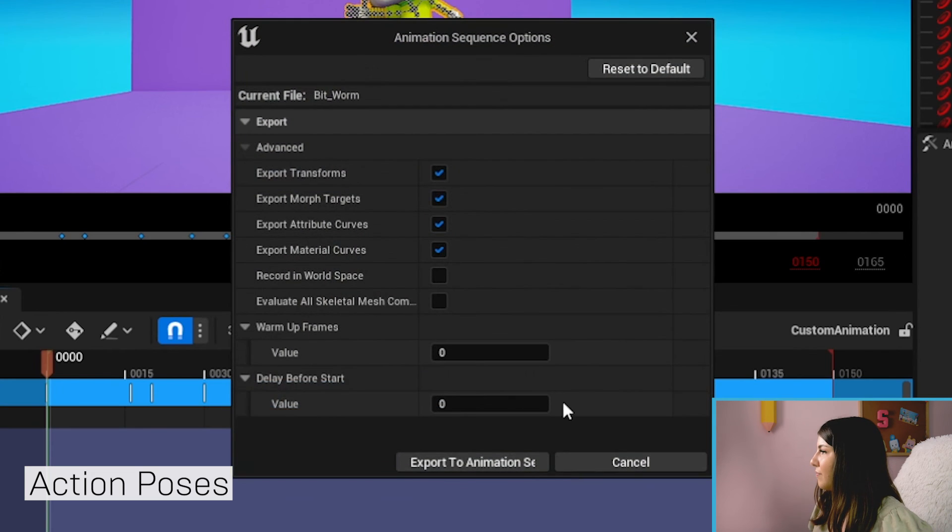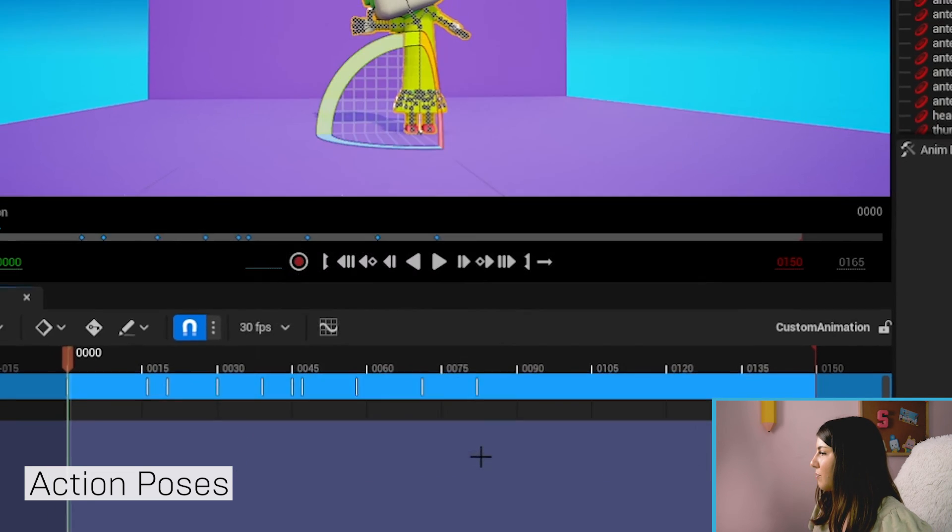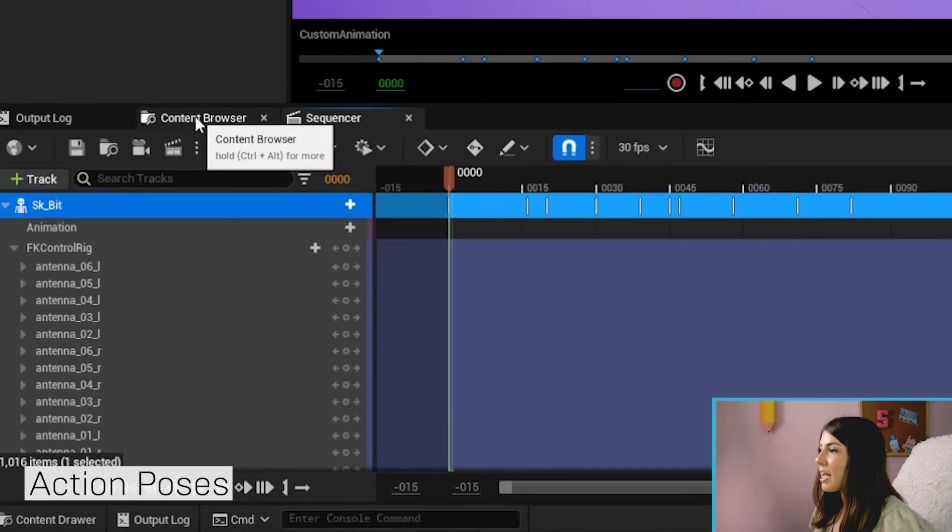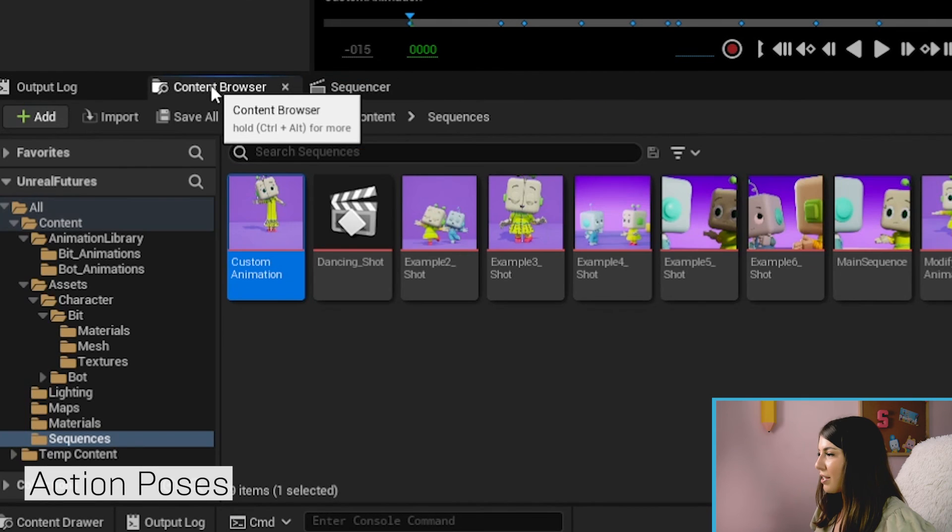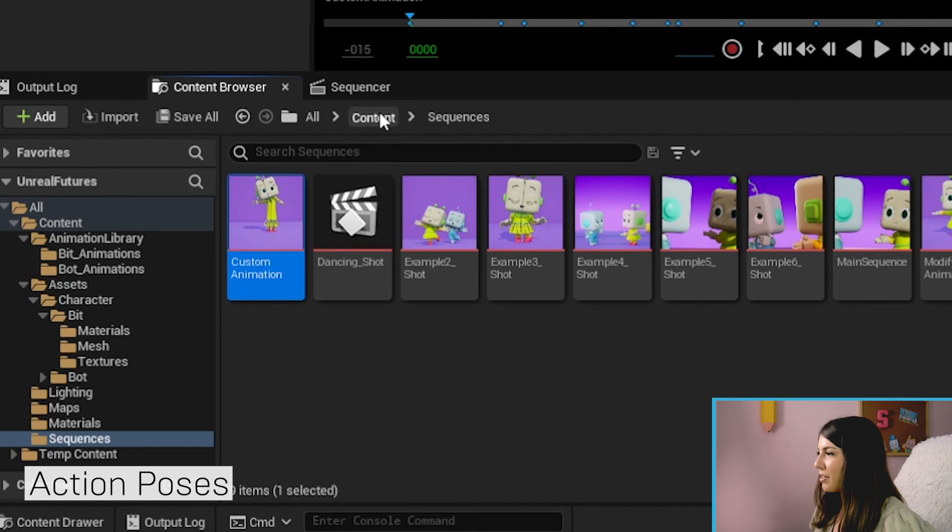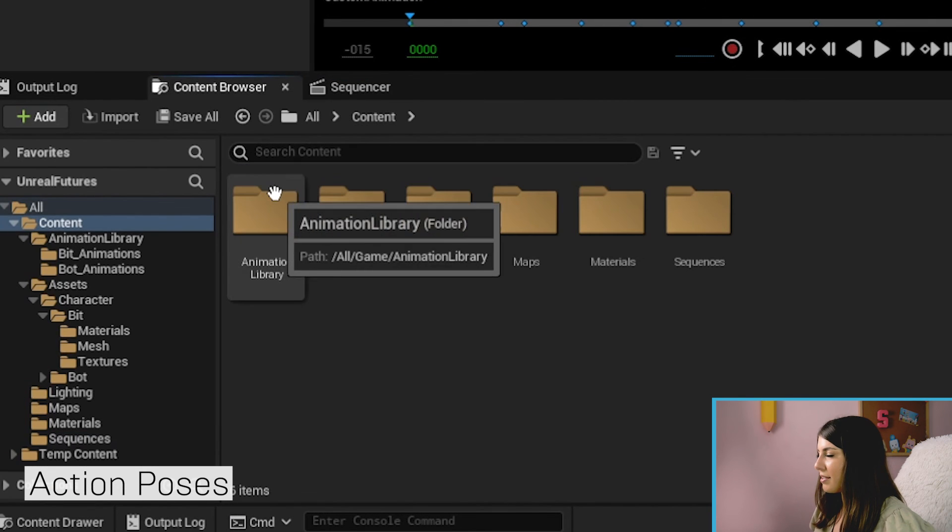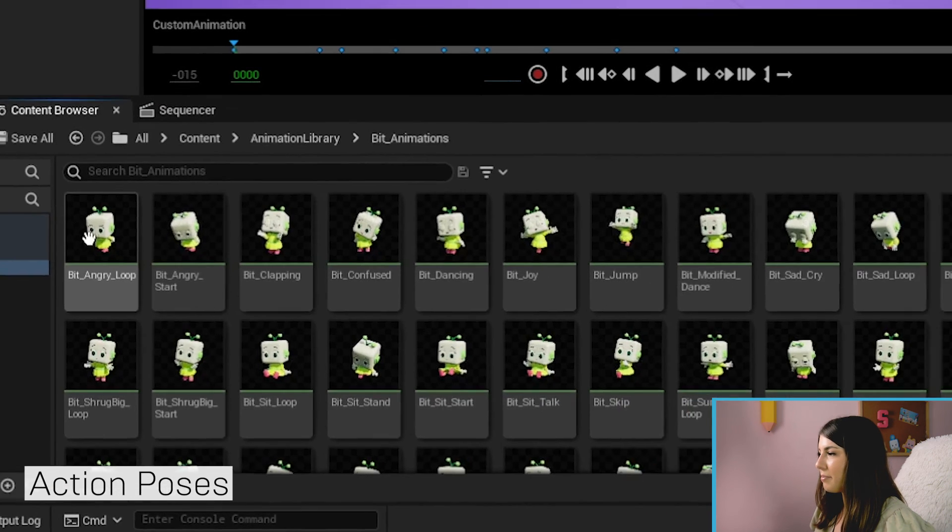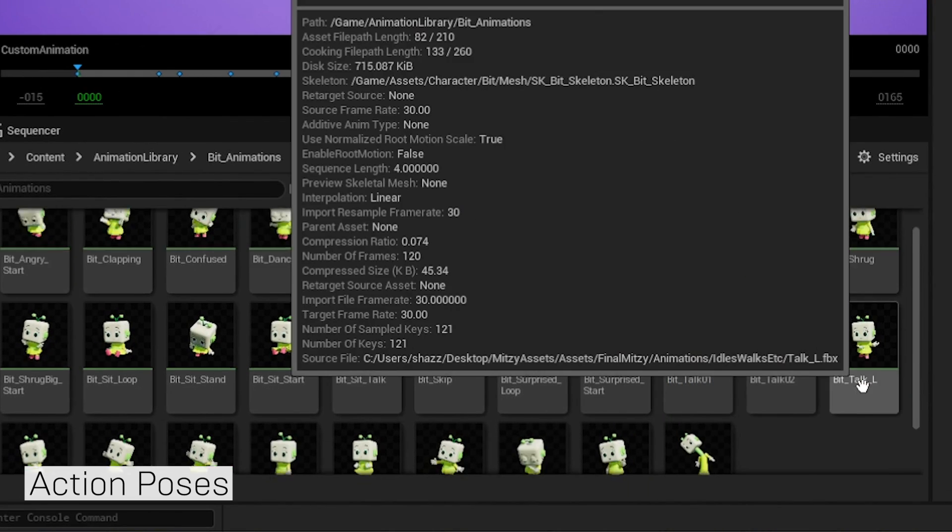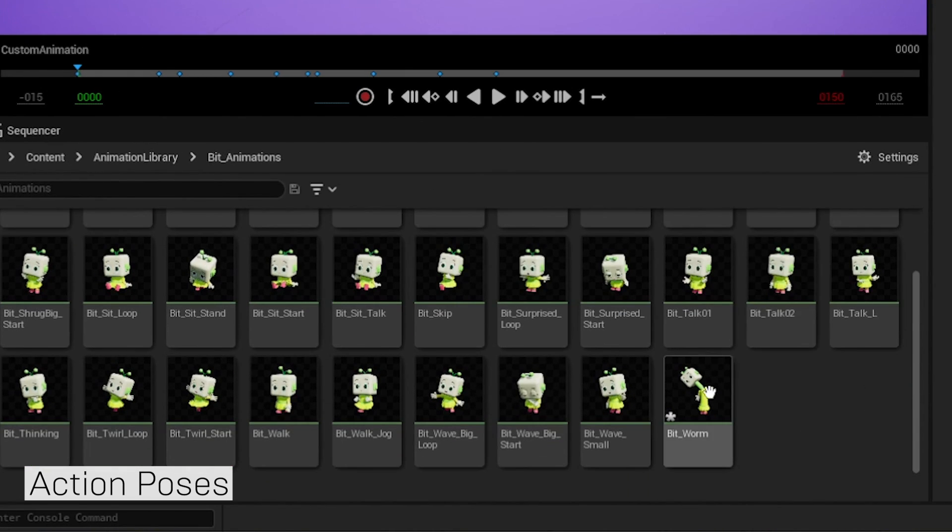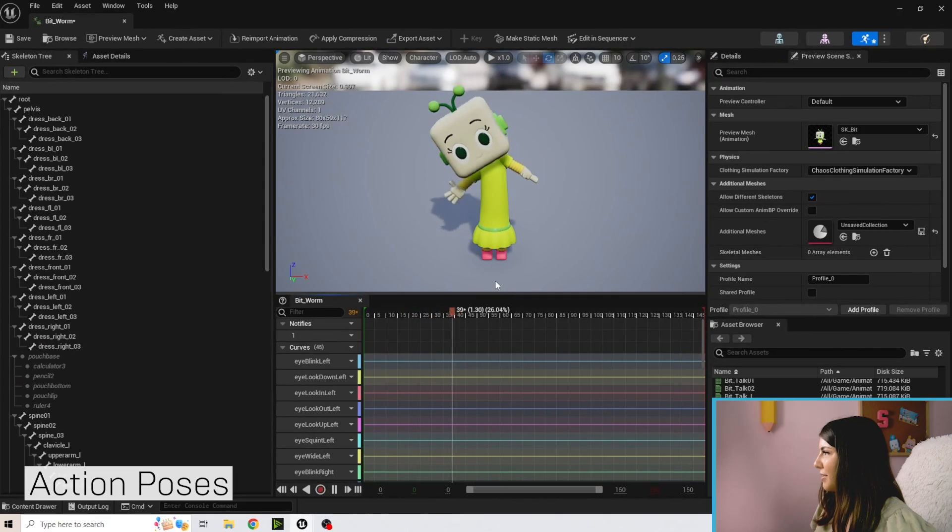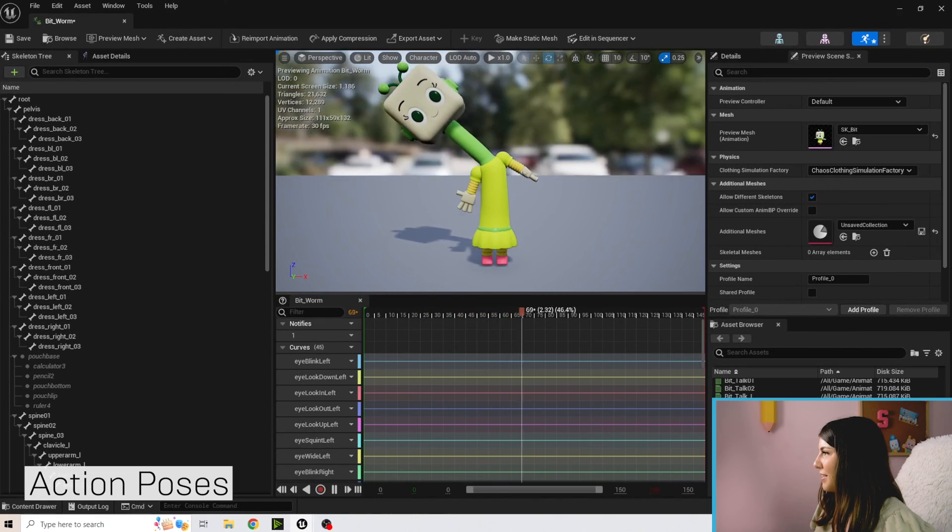If we go to the content browser, go to content, animation library, Bit animations, we should have our Bit Worm happen in here.